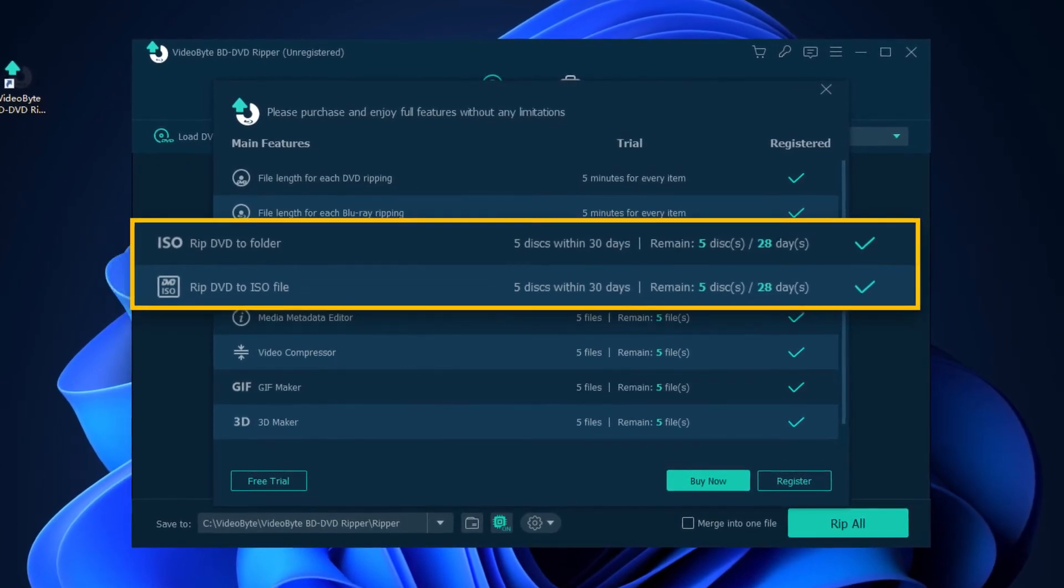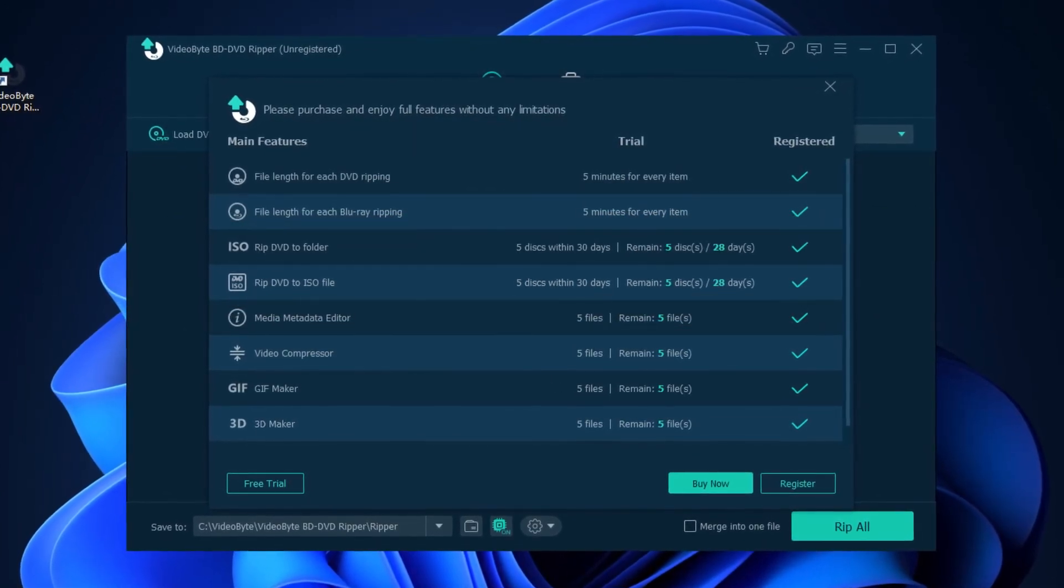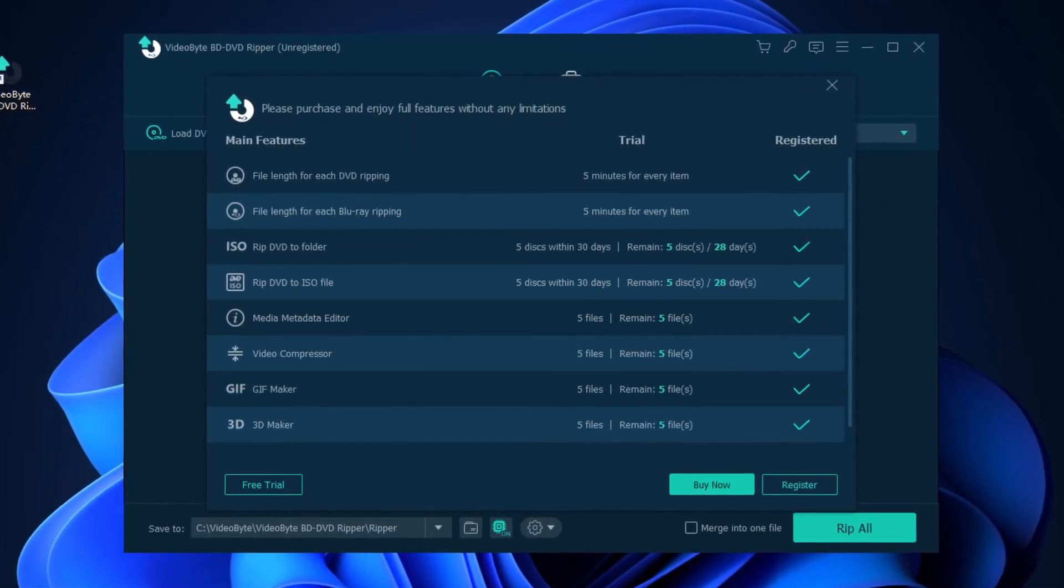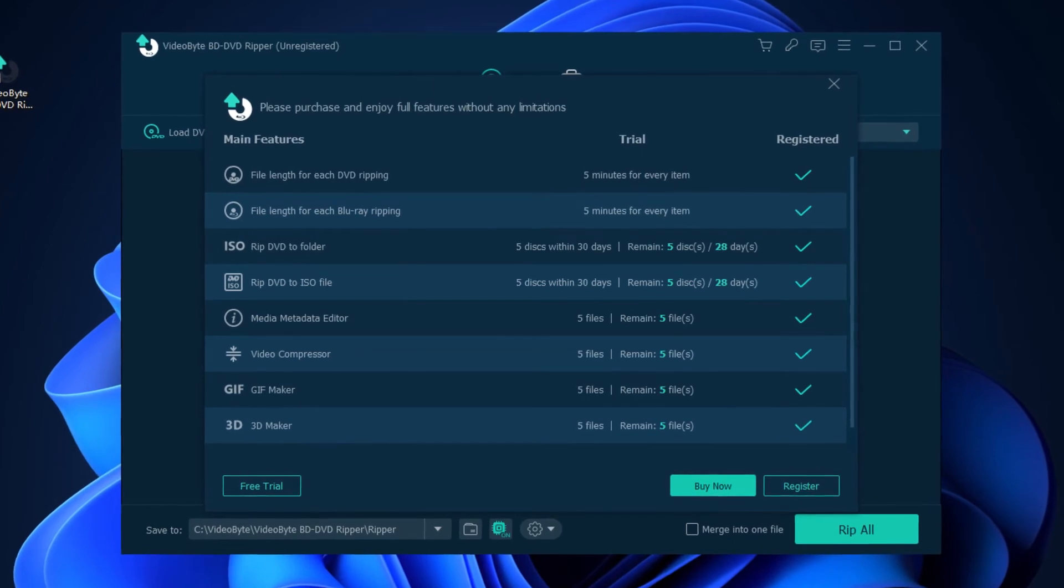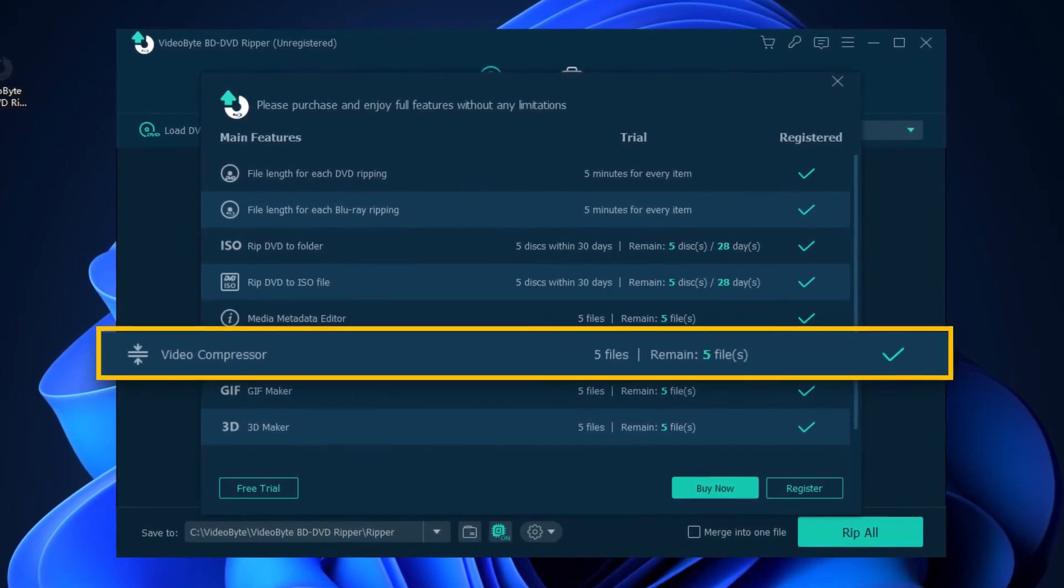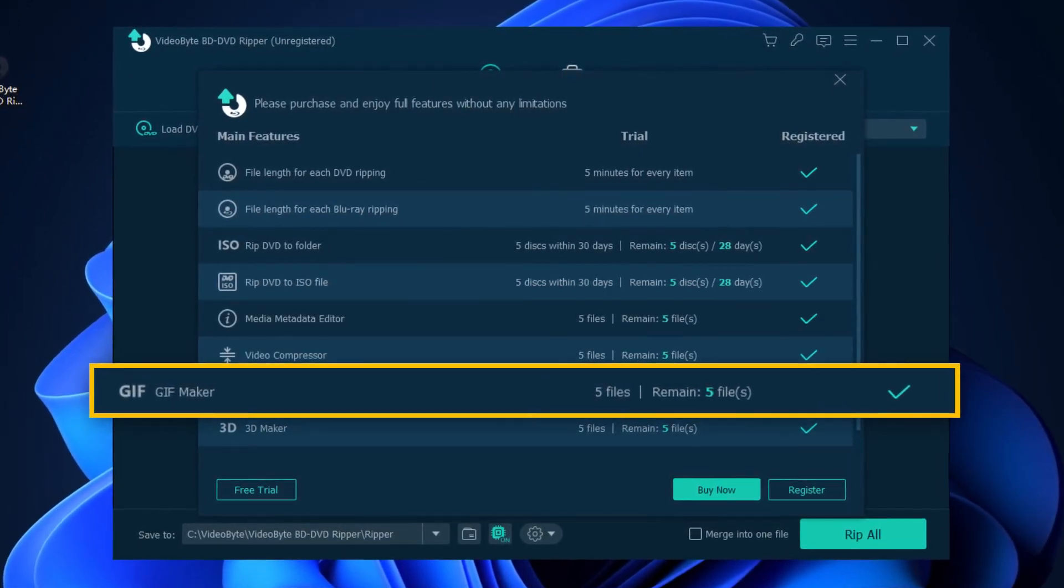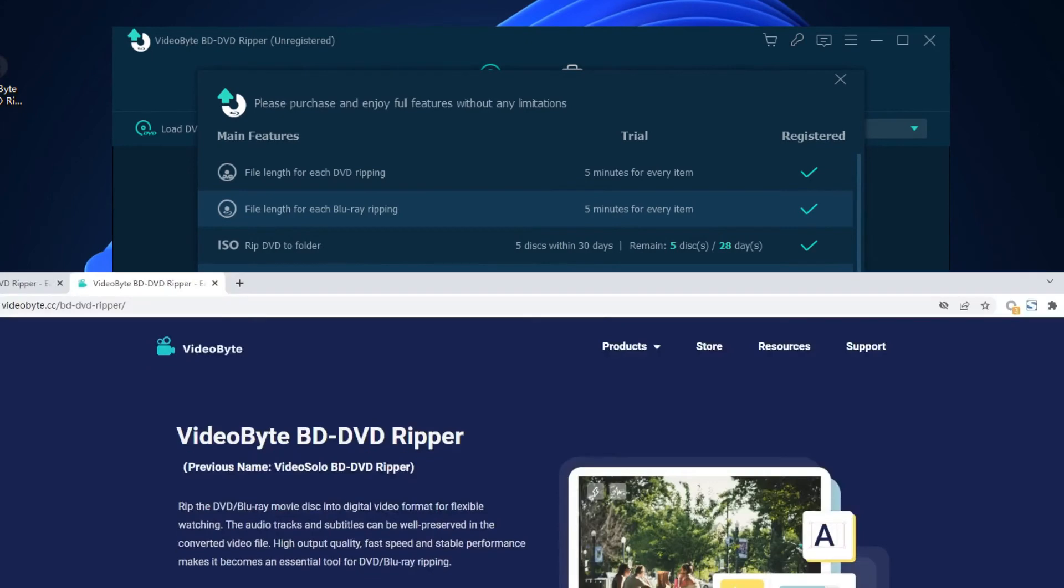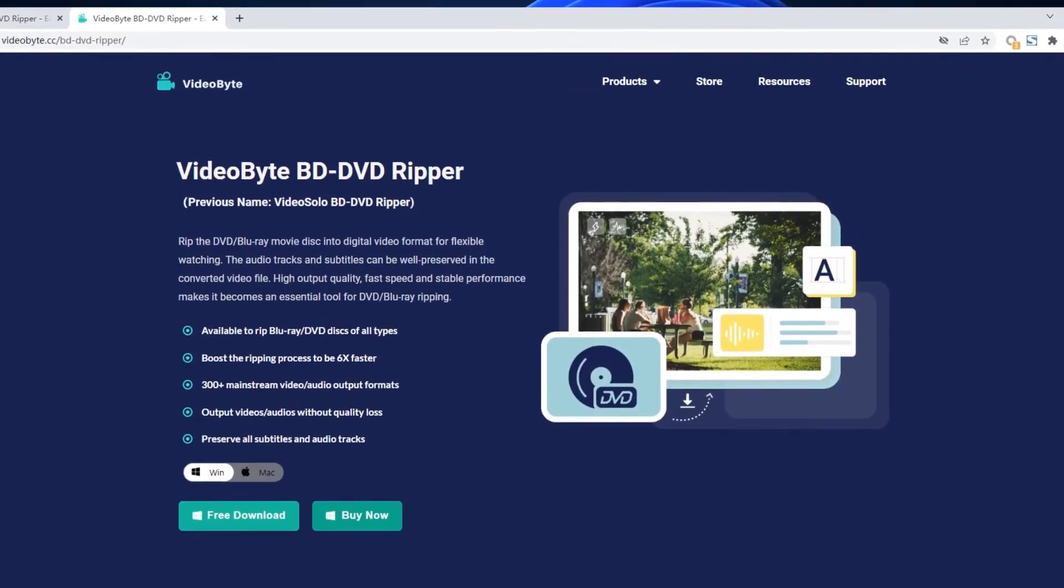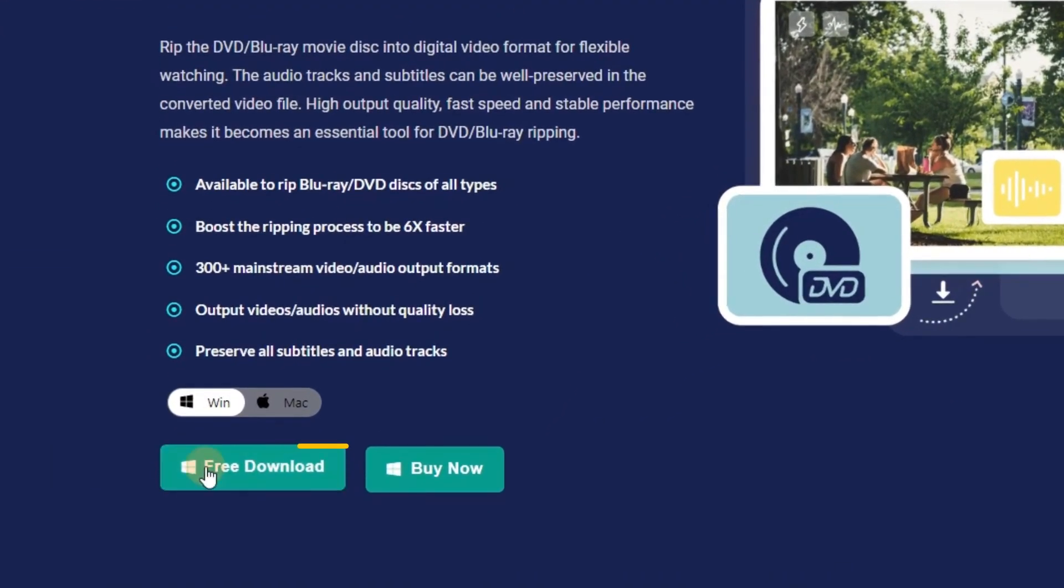And also enjoy the functions provided in the toolbox, including metadata editor, video compressor, and GIF maker. What are you waiting for? Download VideoByte to rip your DVDs right now.